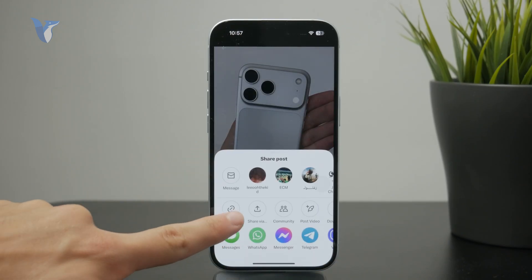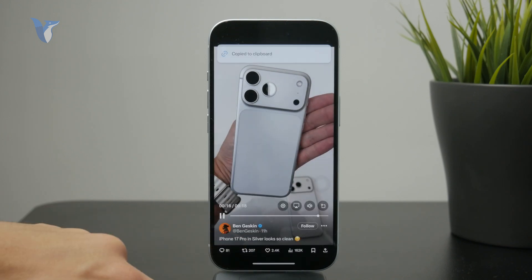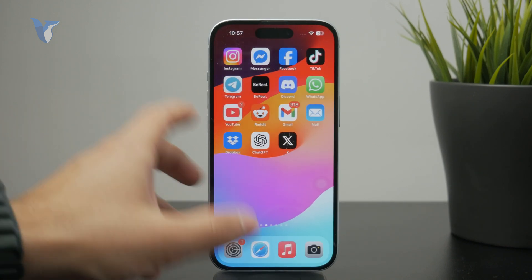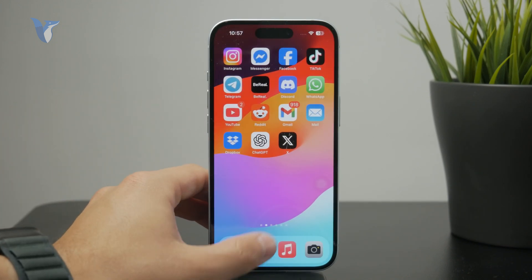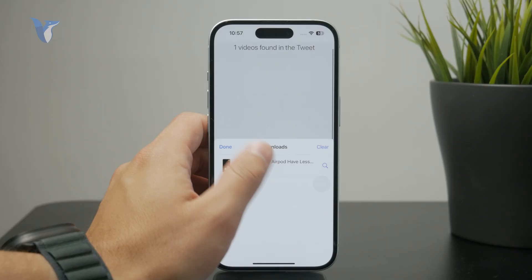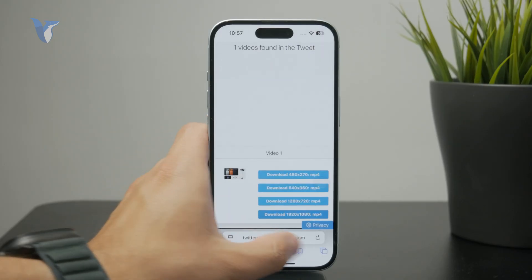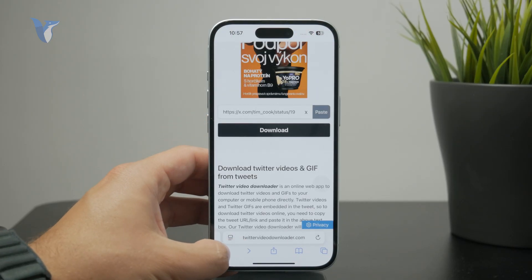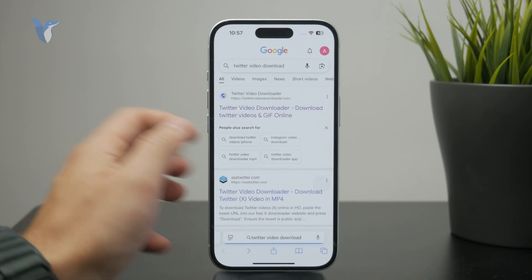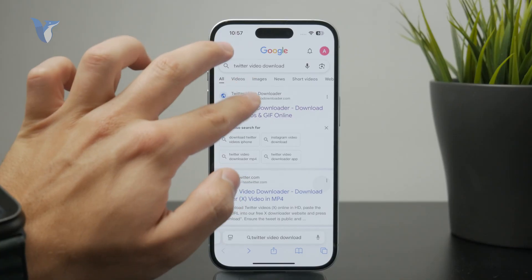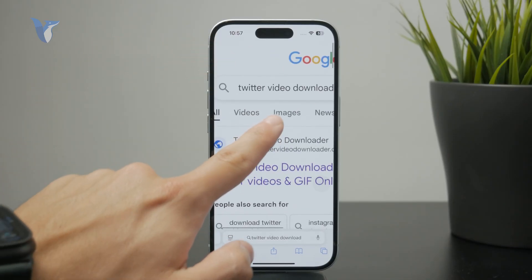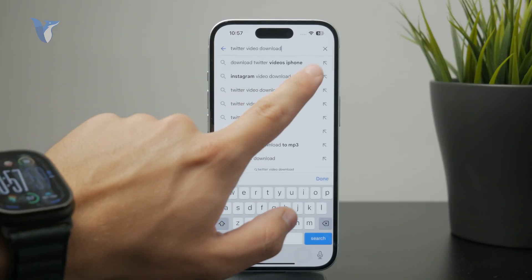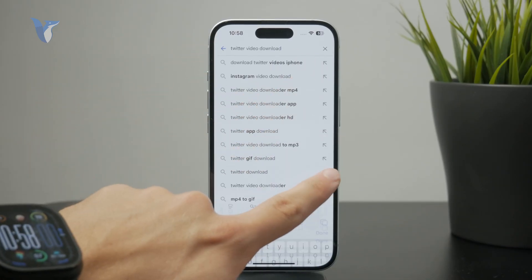Once you have the link copied, move over to the Safari web browser and type in a Twitter video downloader. There are plenty of websites which will appear and let you do what we need to do — download it — and most of them just work fine.